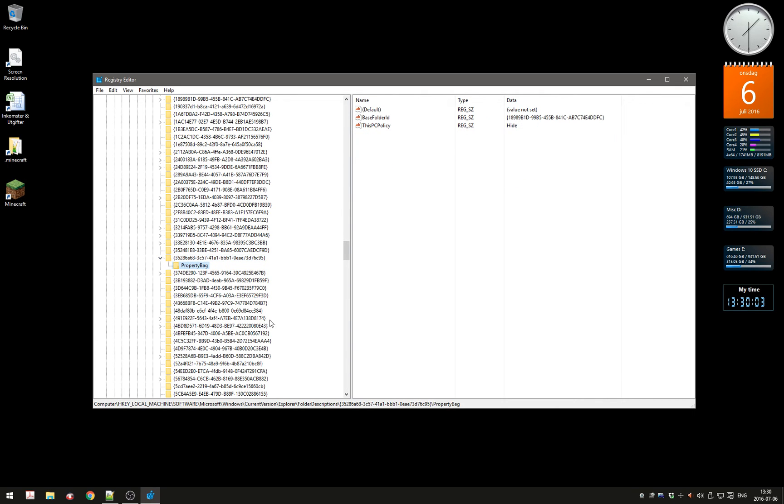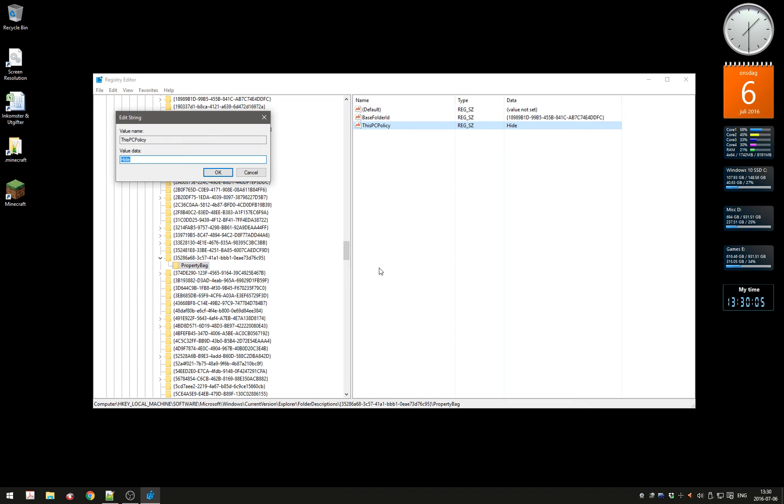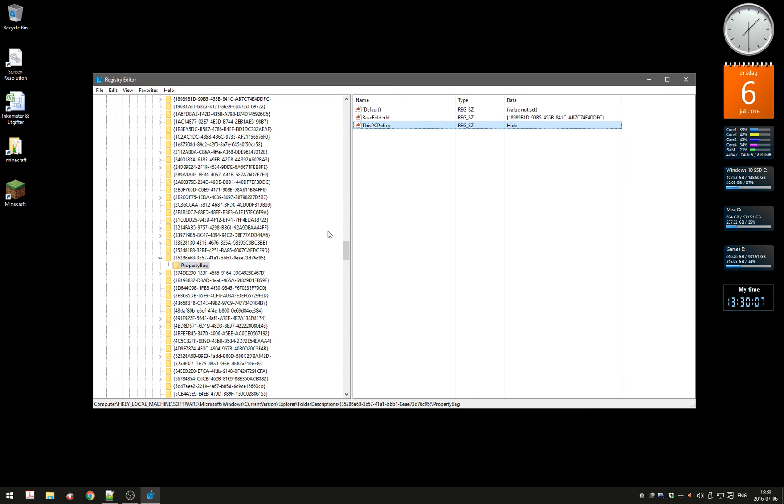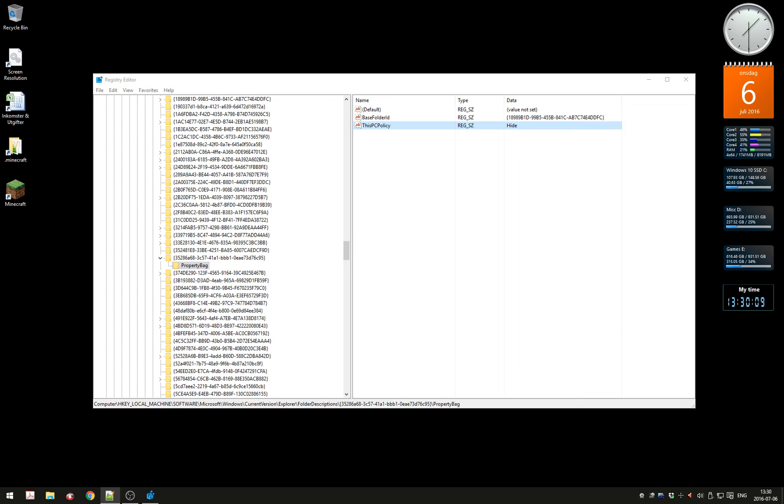The only one that didn't have ThisPCPolicy was the Desktop folder, which is the B4BFCC folder.